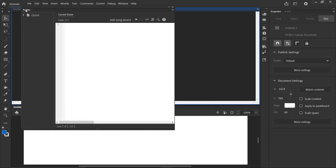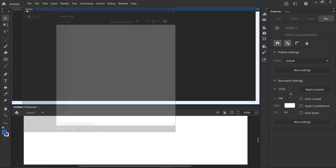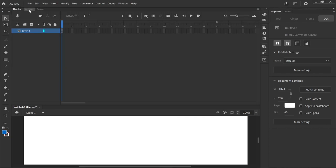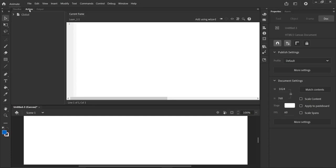And then I dock mine, although sometimes that's a pain in the neck, but I dock mine right in here. So I have timeline and actions.